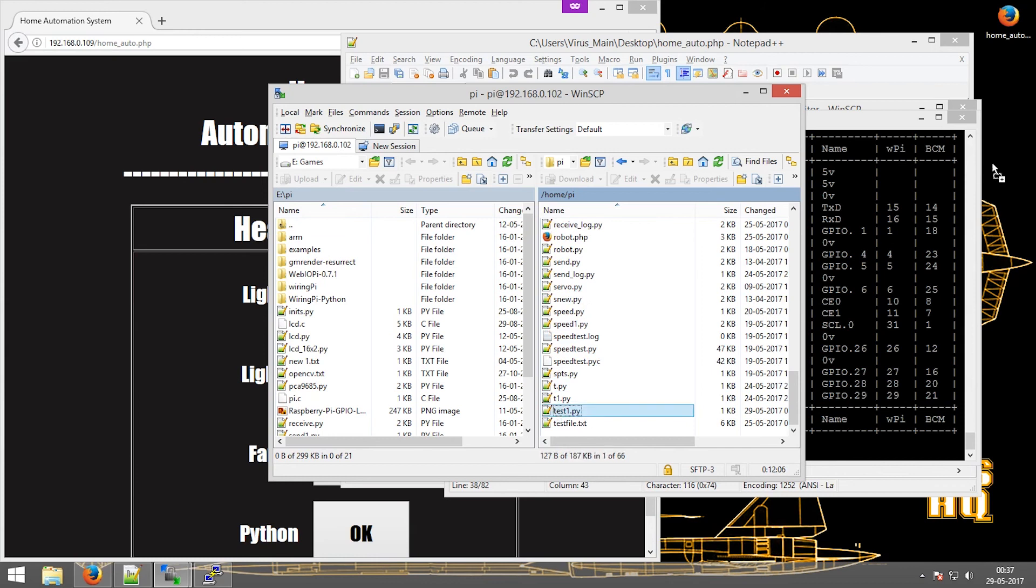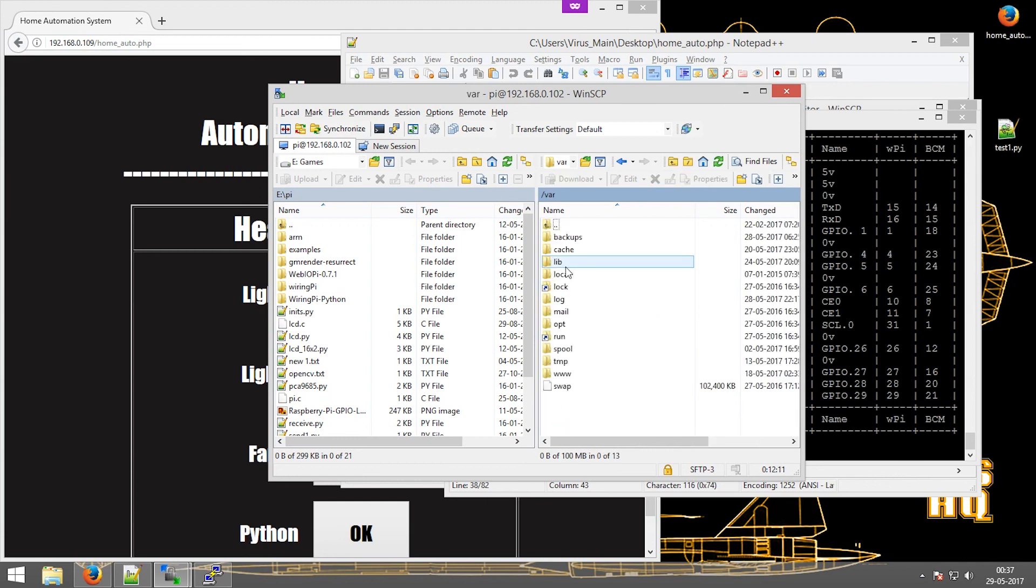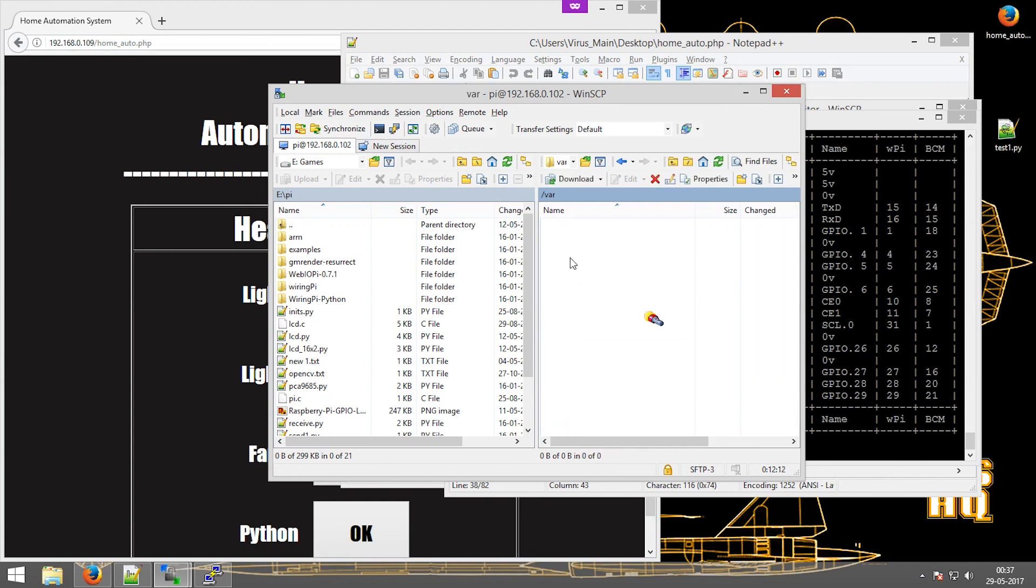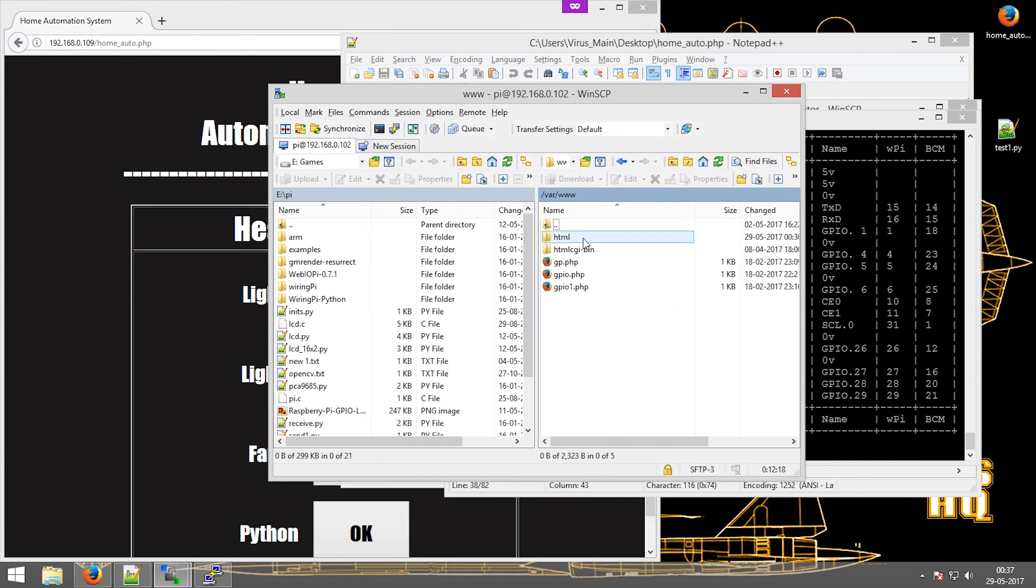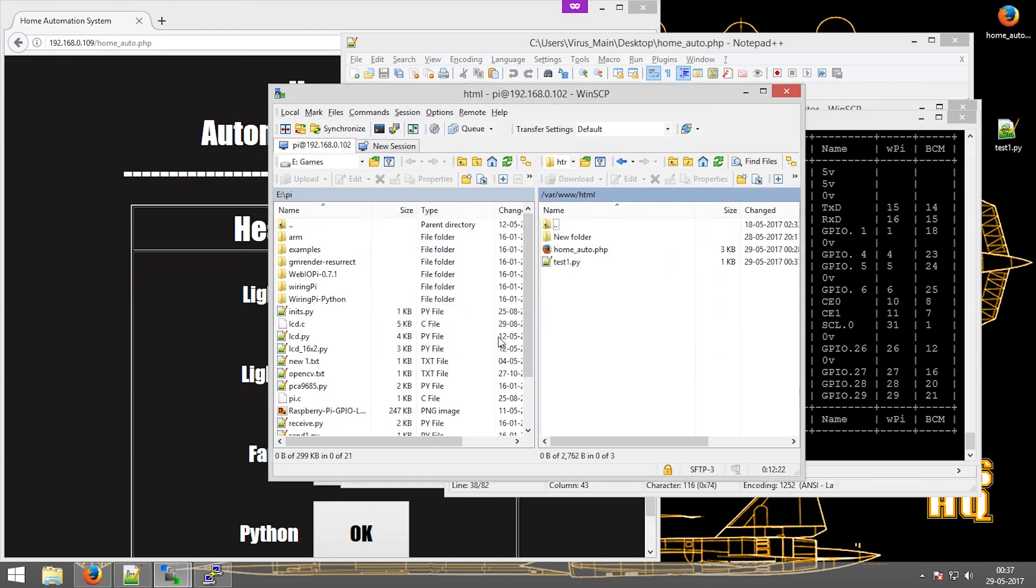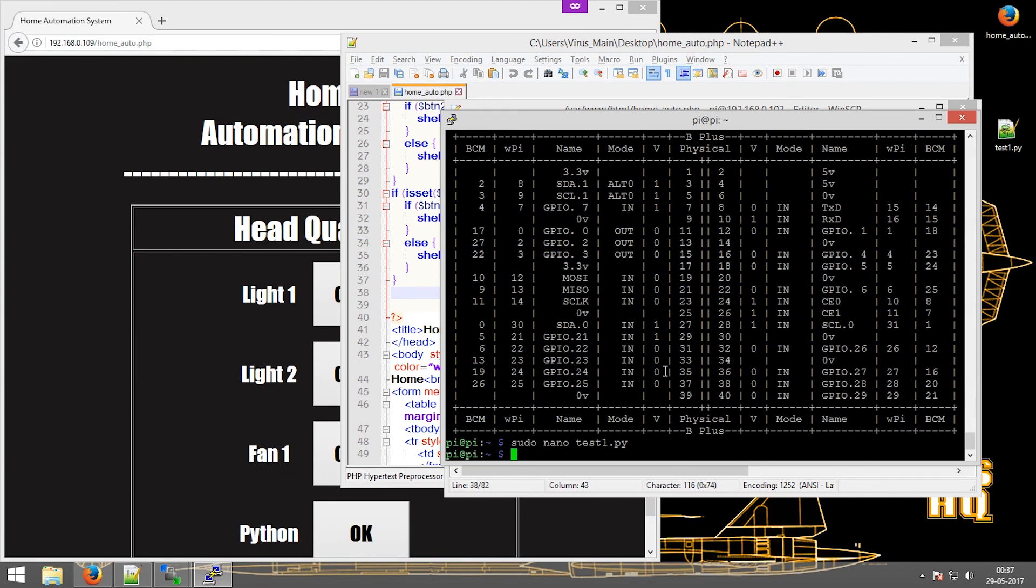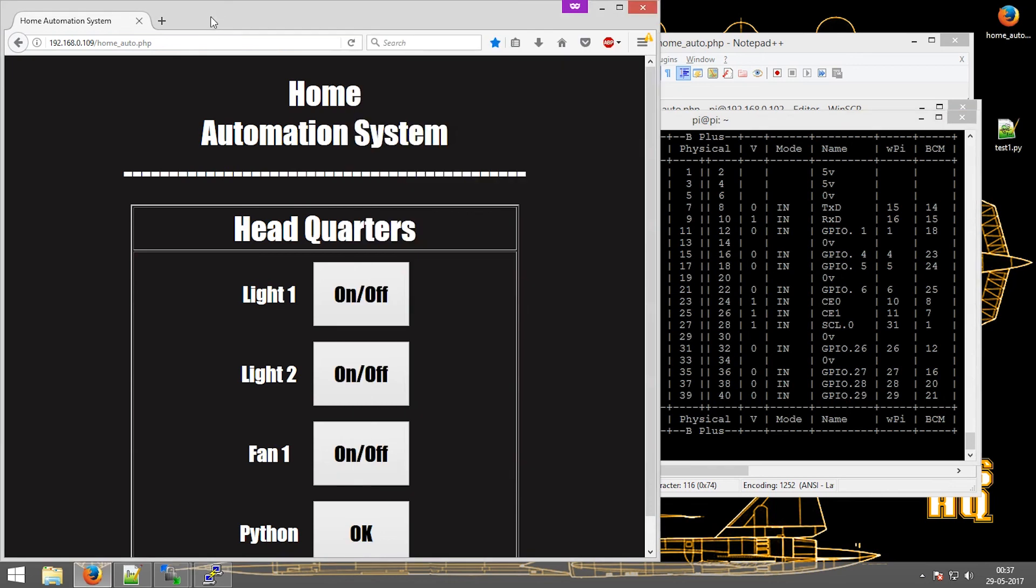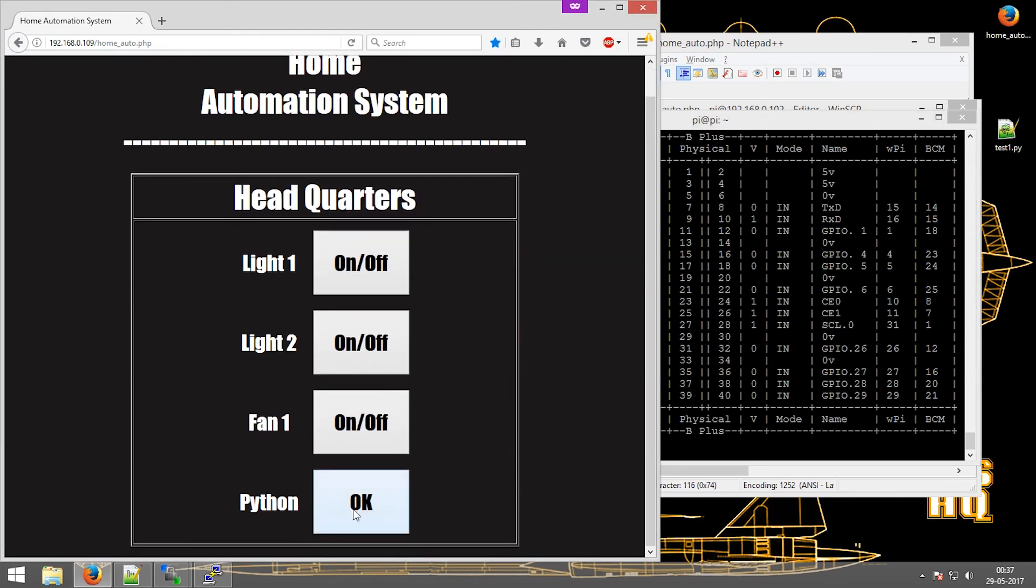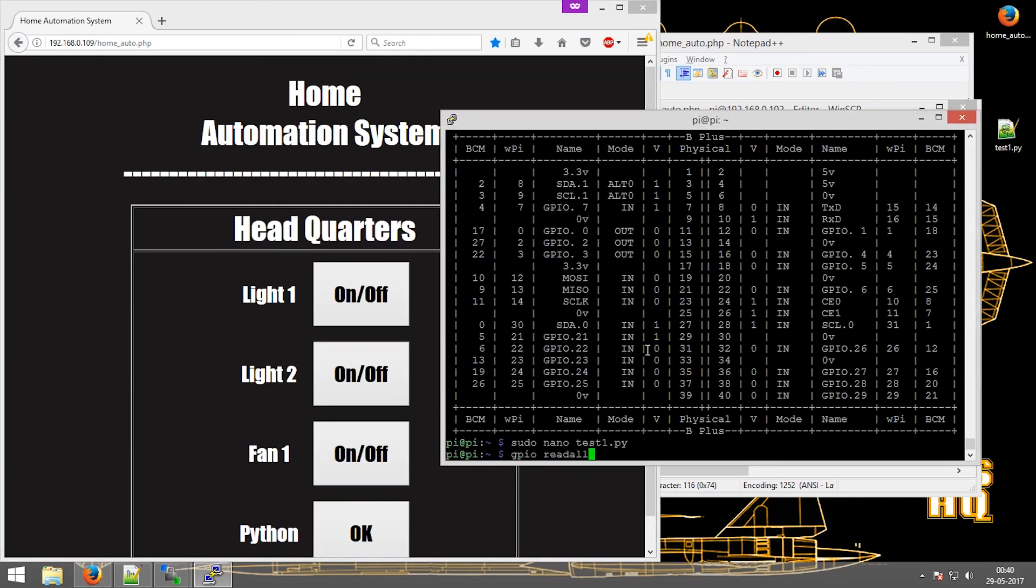Now again go into the html file. Just copy this file here and say replace. As we had earlier, the GPIO was set as an input. Now by just going here, clicking on Python, you can see that the value changes from input to output and the value from 0 to 1.